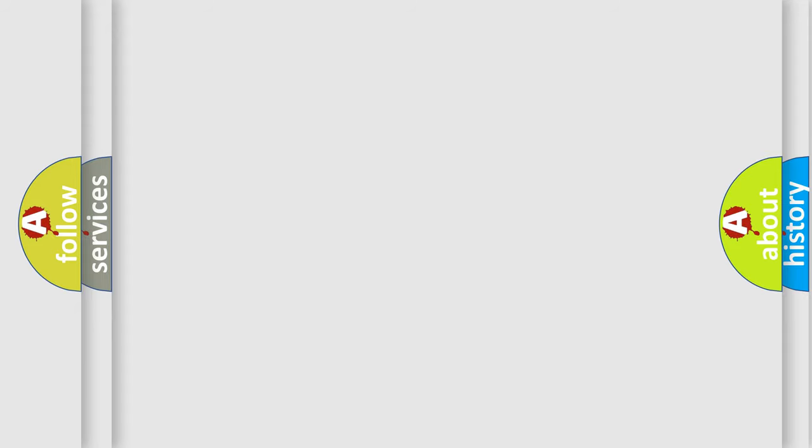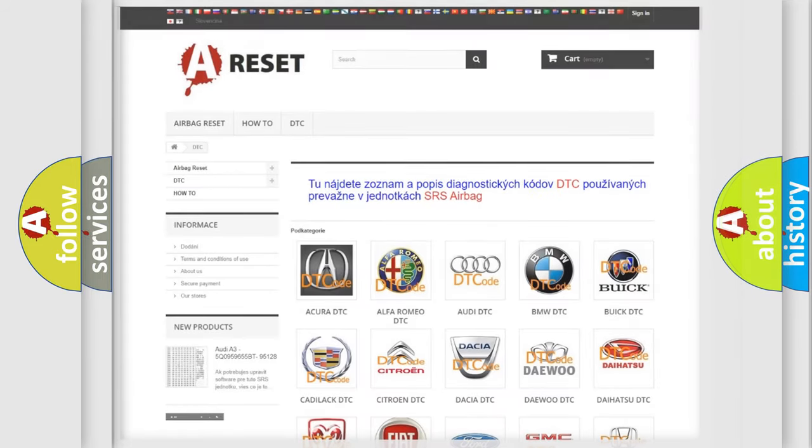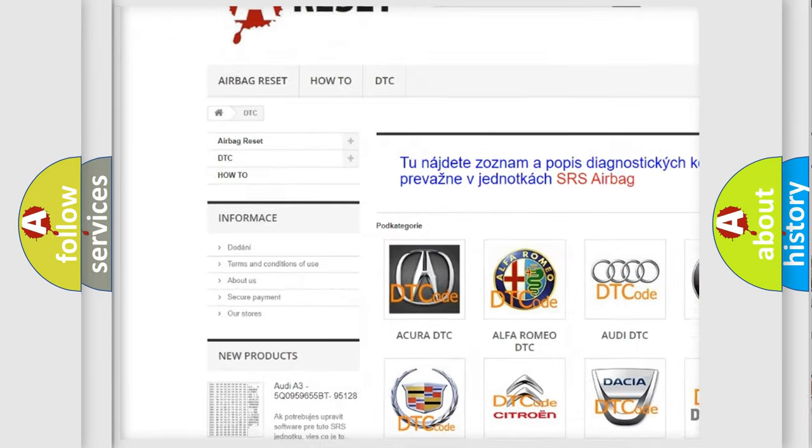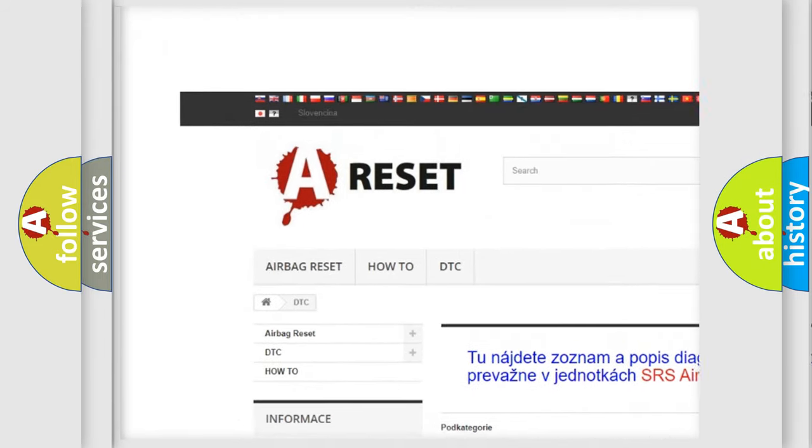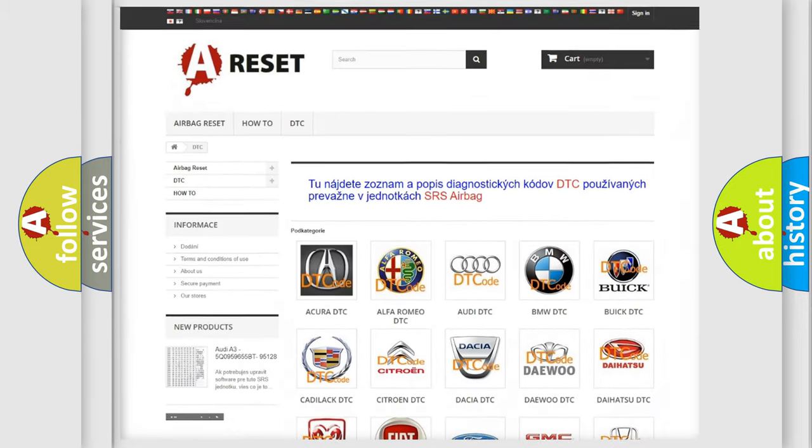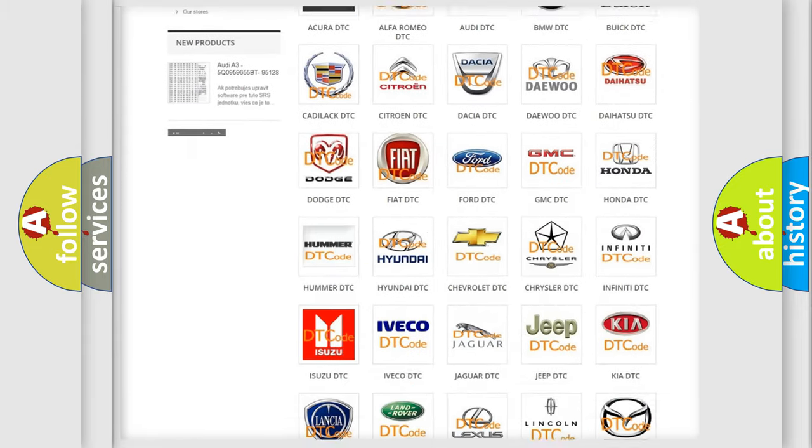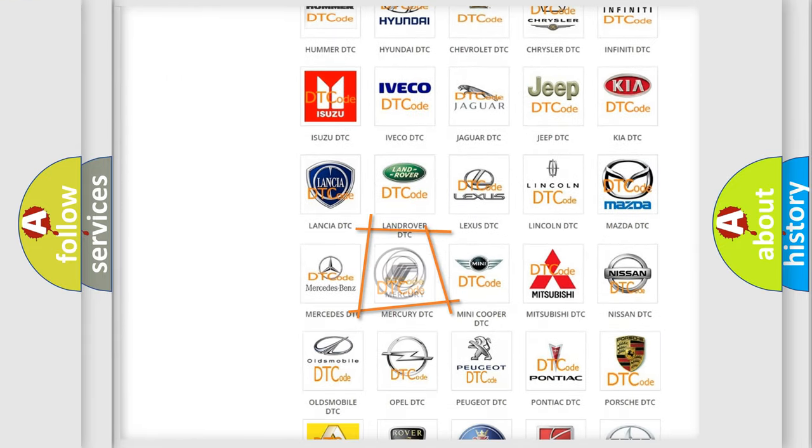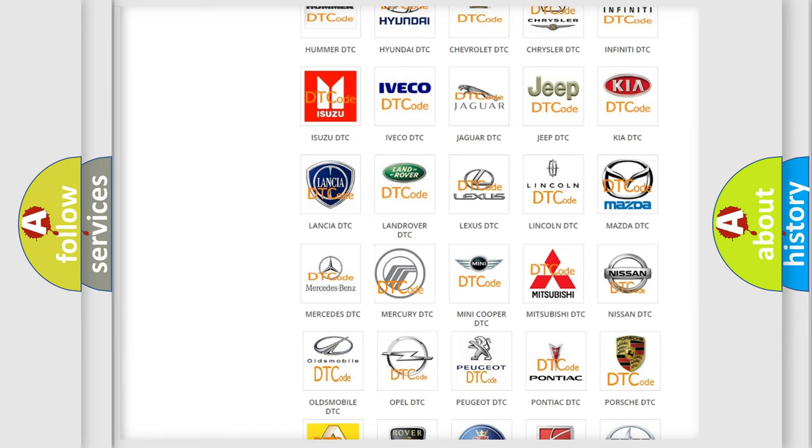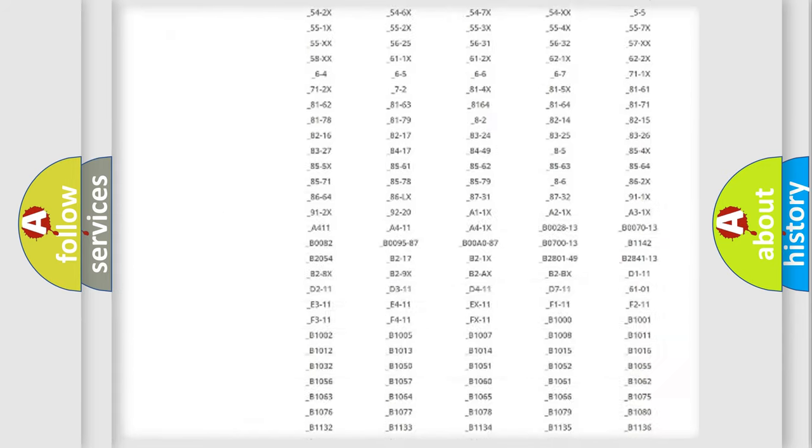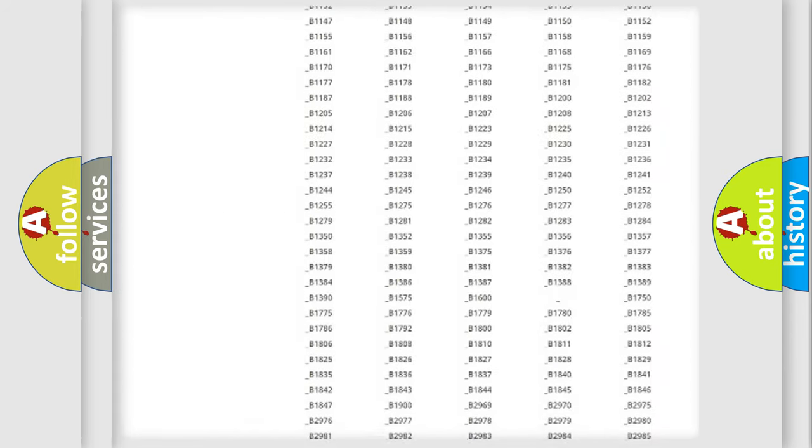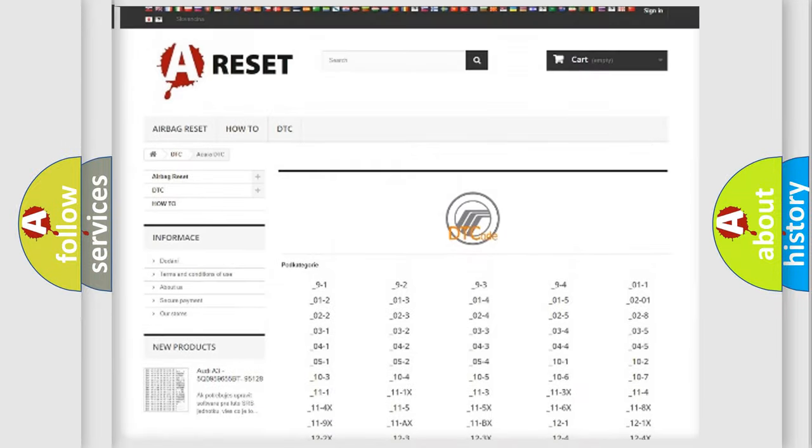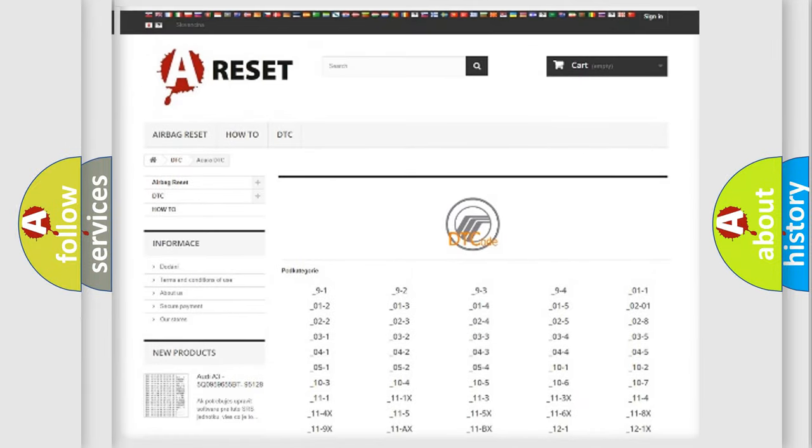Our website airbagreset.sk produces useful videos for you. You do not have to go through the OBD-II protocol anymore to know how to troubleshoot any car breakdown. You will find all the diagnostic codes that can be diagnosed in Mercury vehicles.